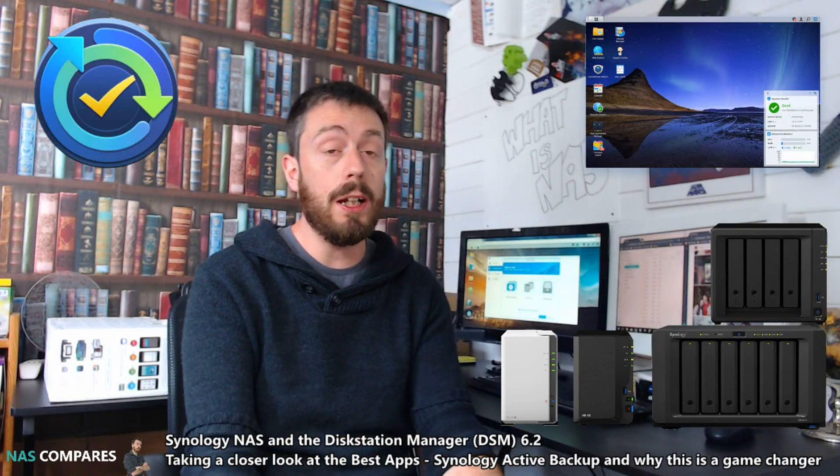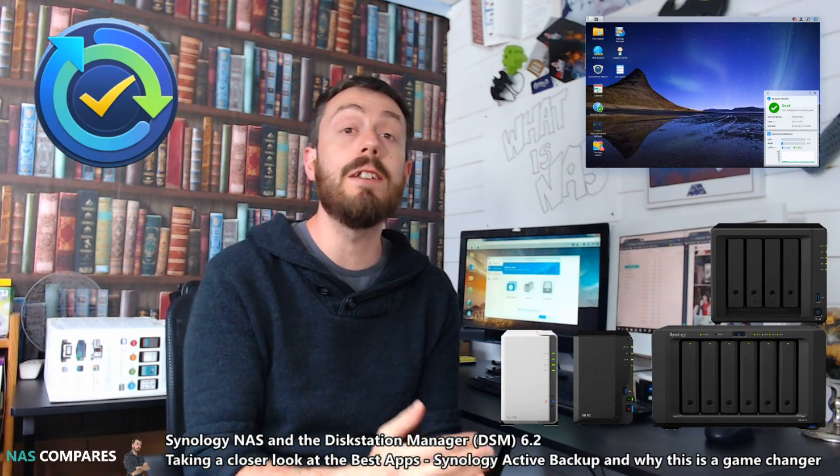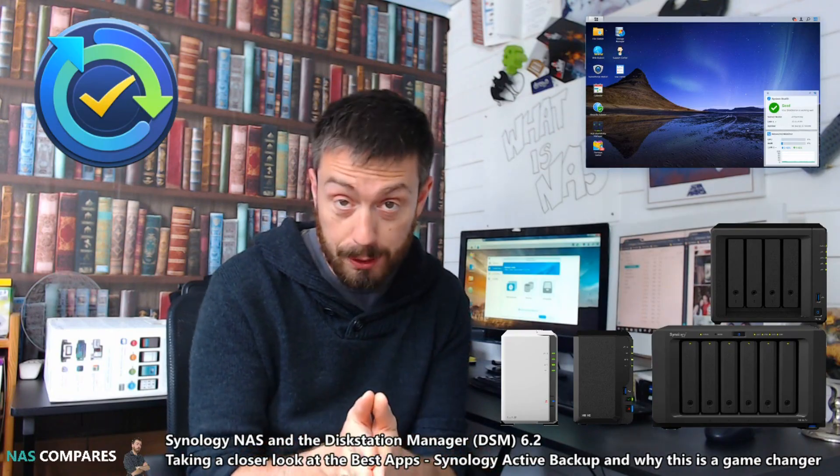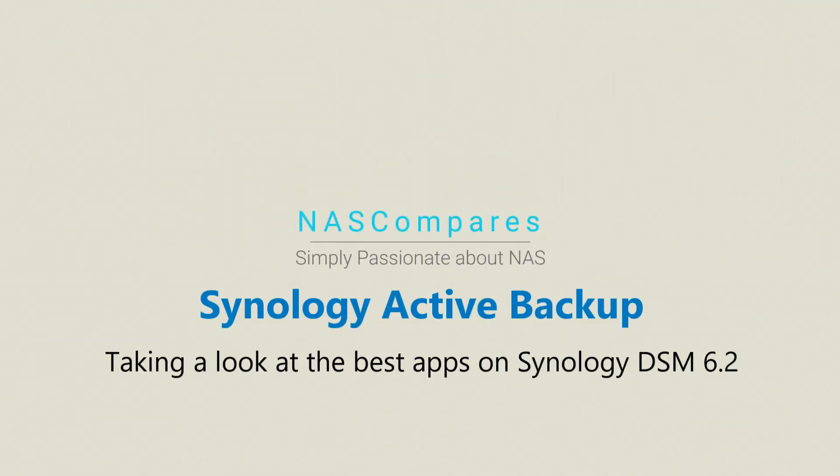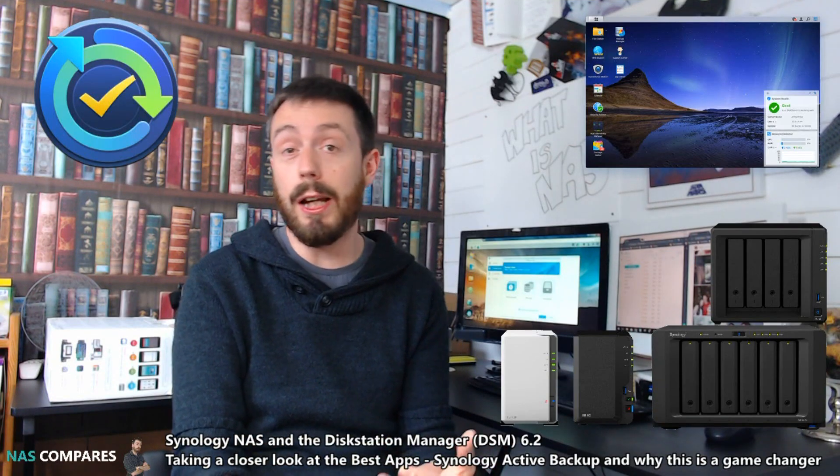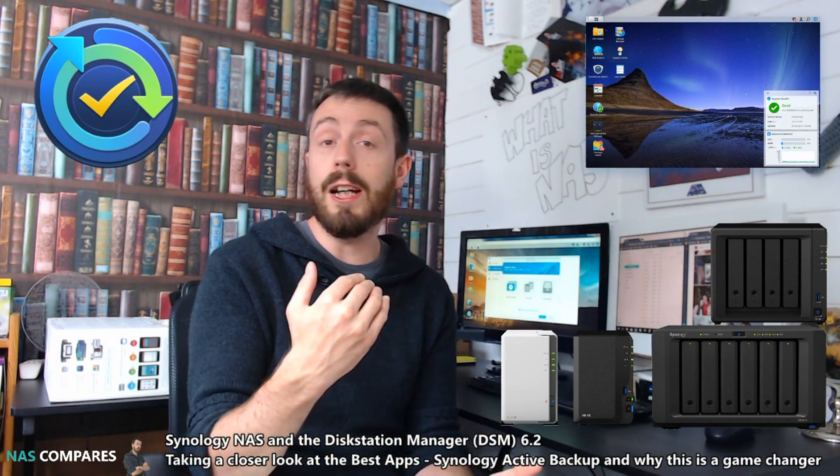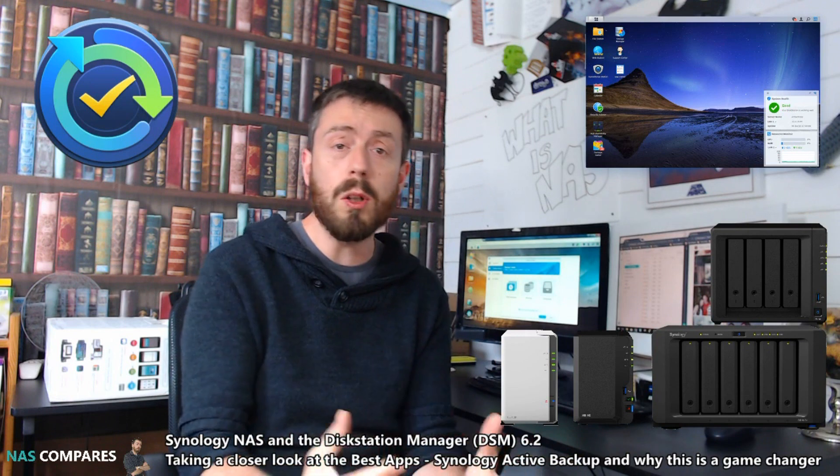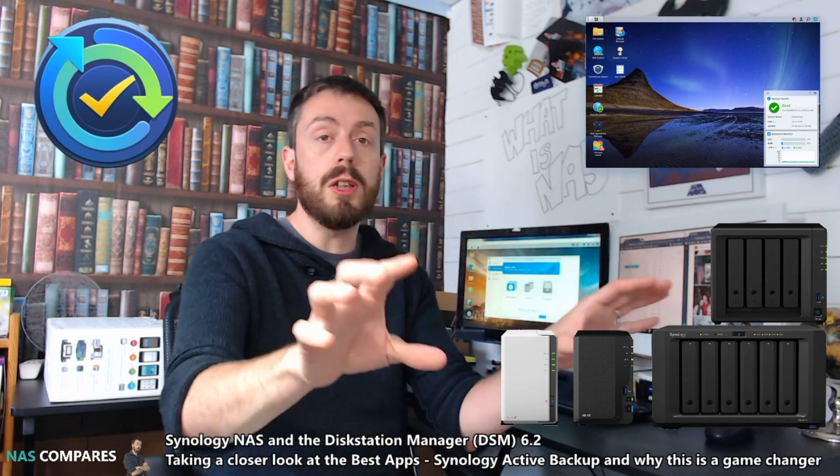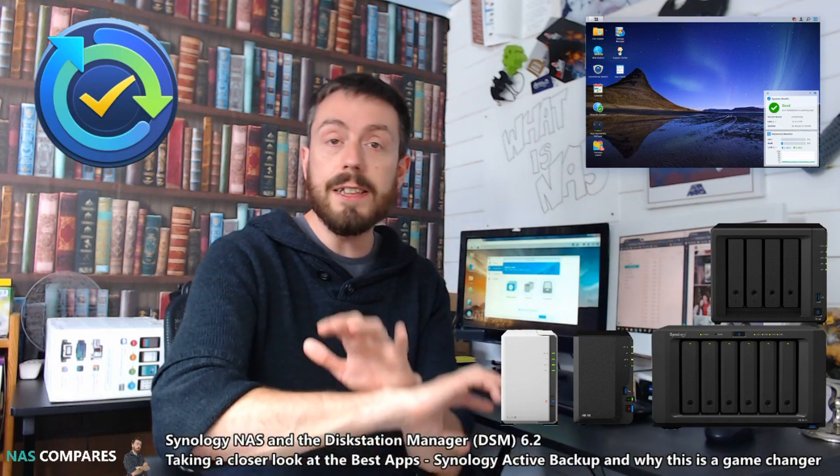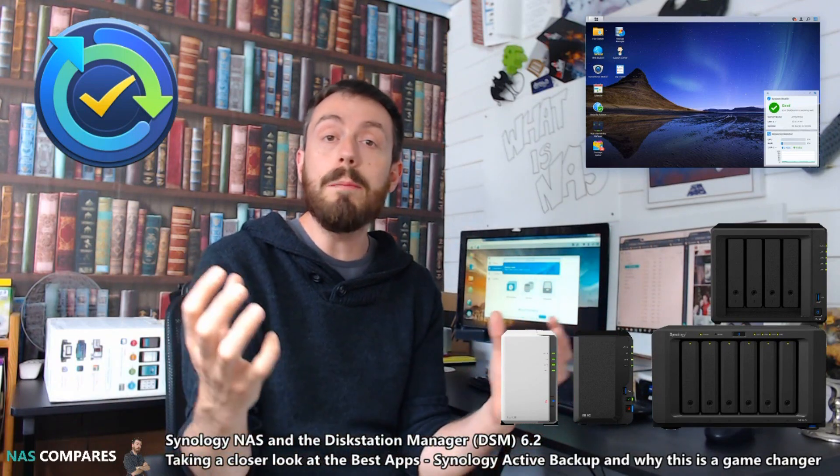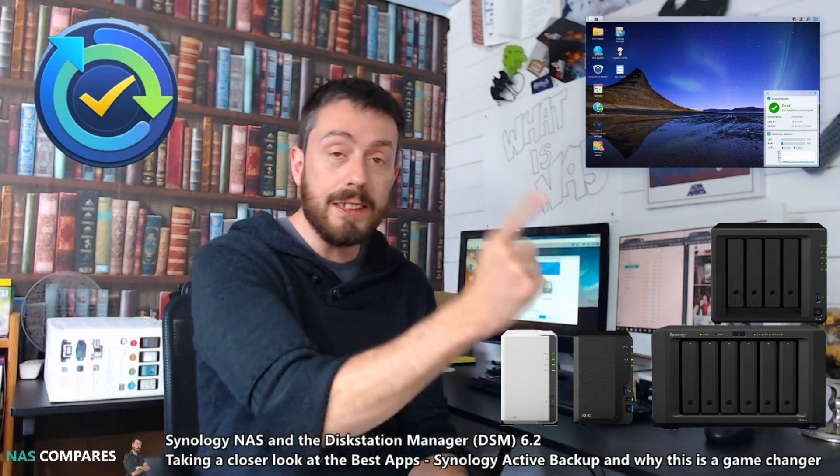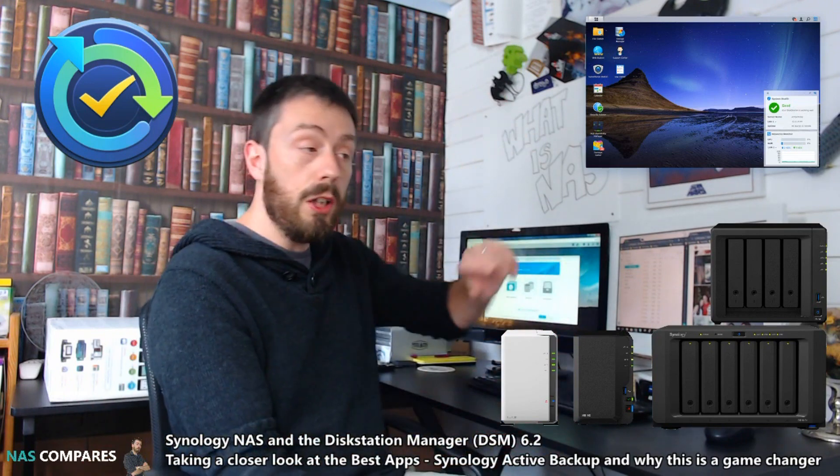Hello and welcome back to NAS Compares. Today I want to talk about Synology Active Backup, which is available in several versions: Active Backup for Server, Active Backup for Windows 365, Active Backup for Google Suite, and more. It's a game changer for those with multiple servers, desktop PCs, and NASes that all need backing up via a single access point where you can monitor all that information.